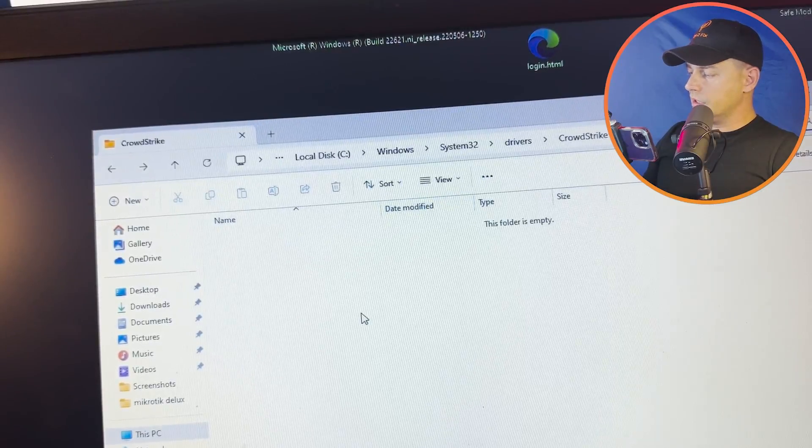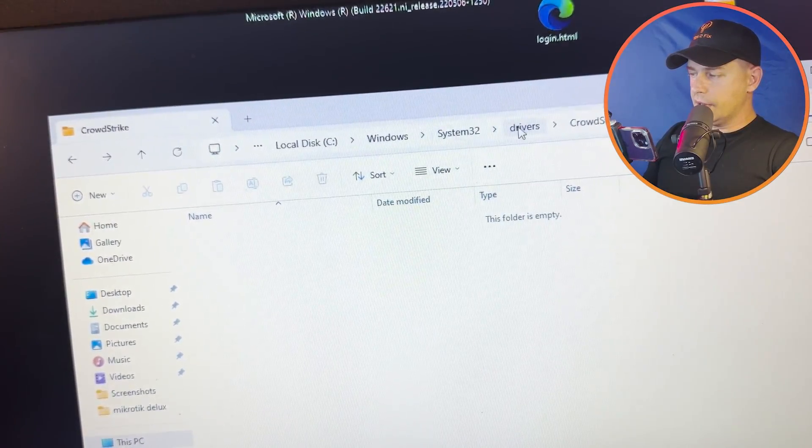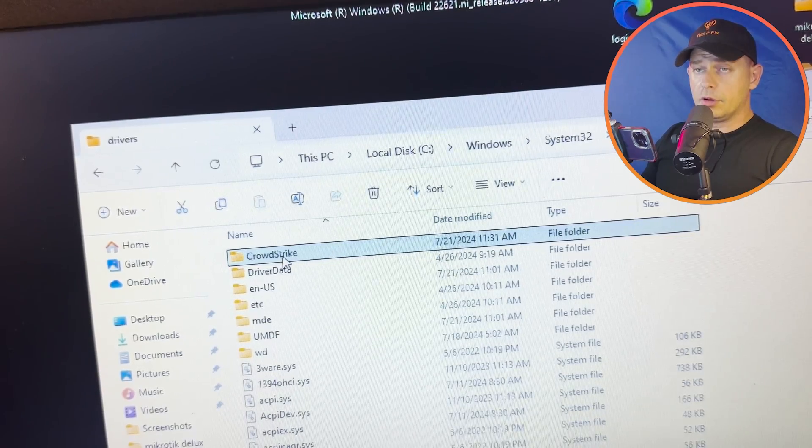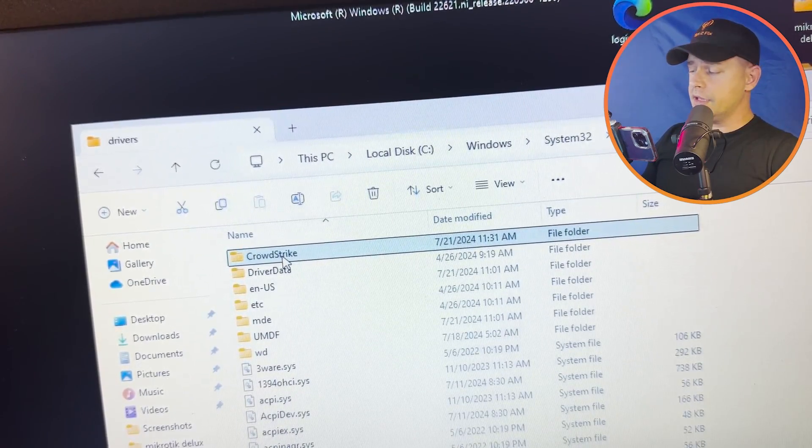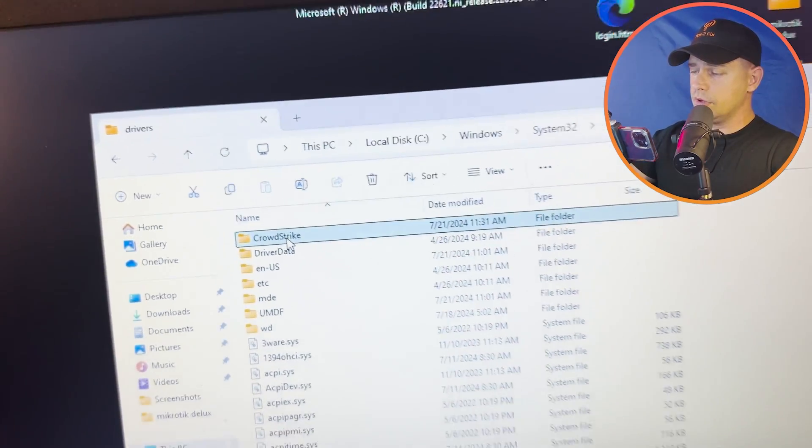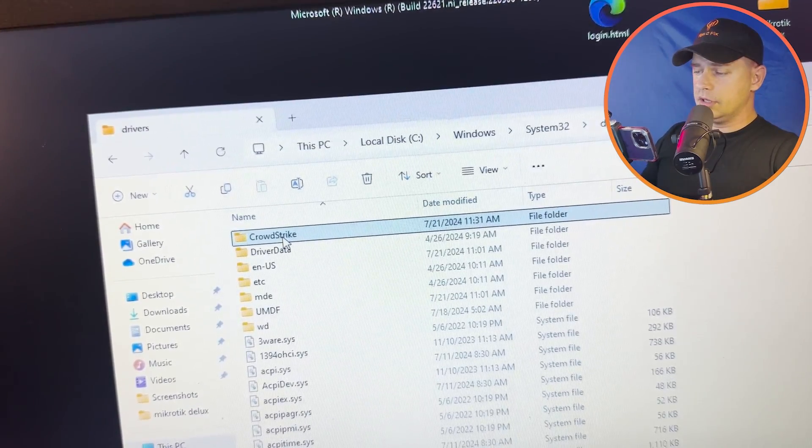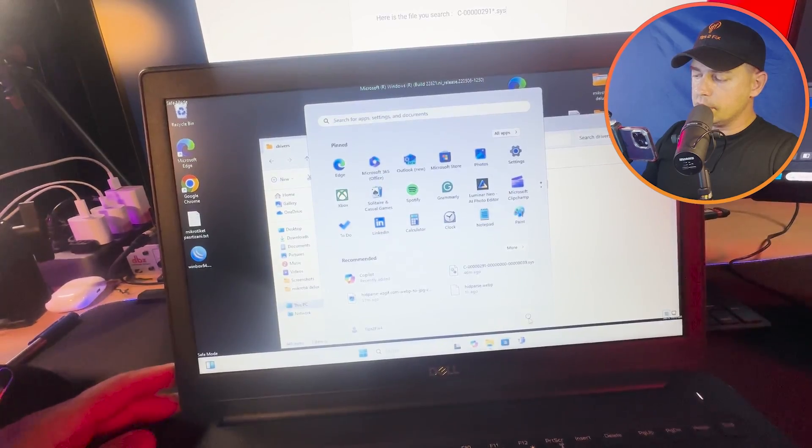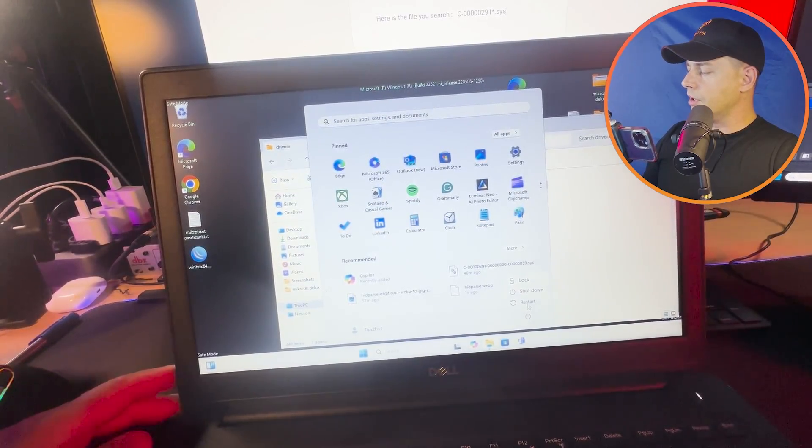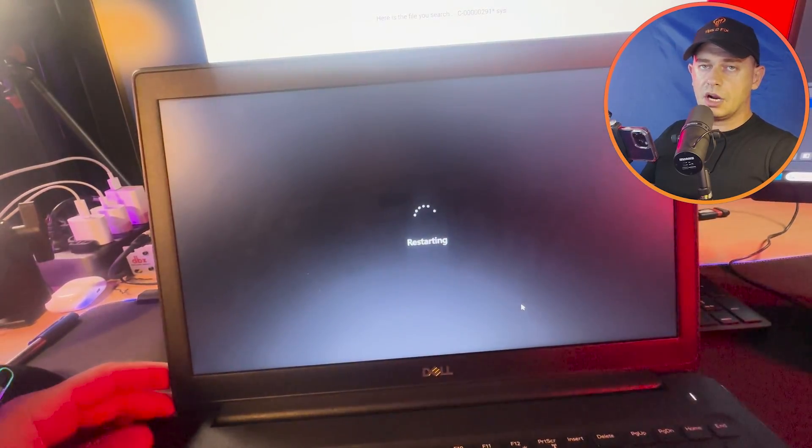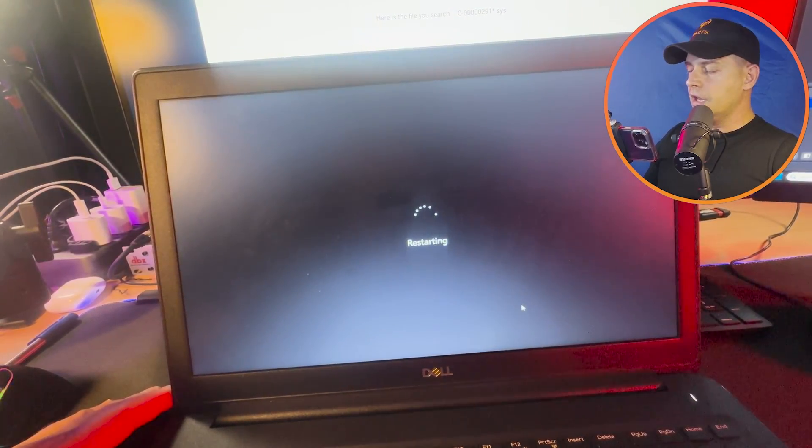You see now the folder is empty. You don't need to delete the folder because you have all the other files and you need the software. Only delete the driver. What you're going to do right now is just restart your computer, then the computer will start on normal mode.